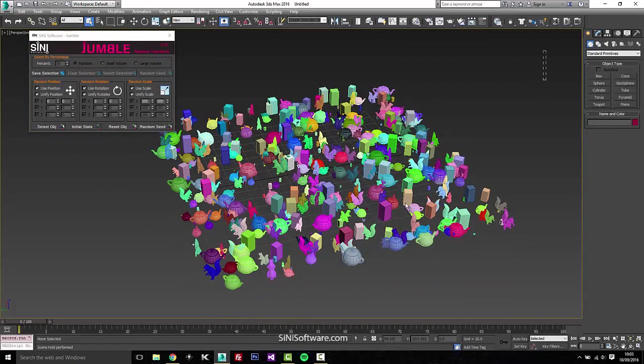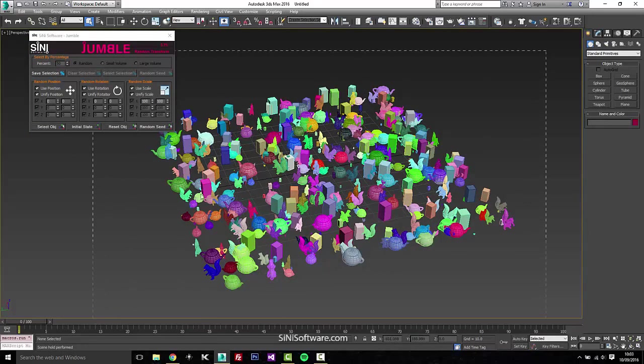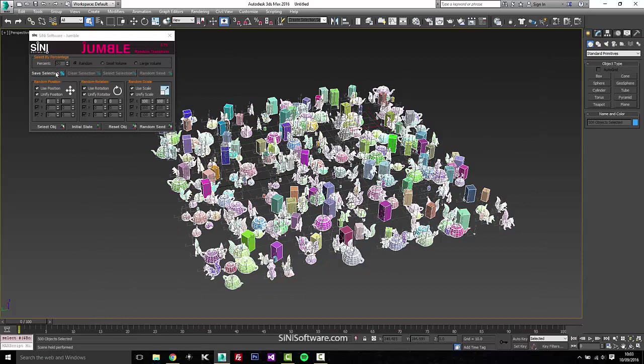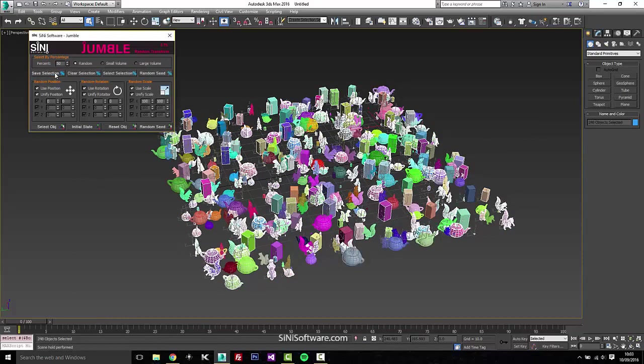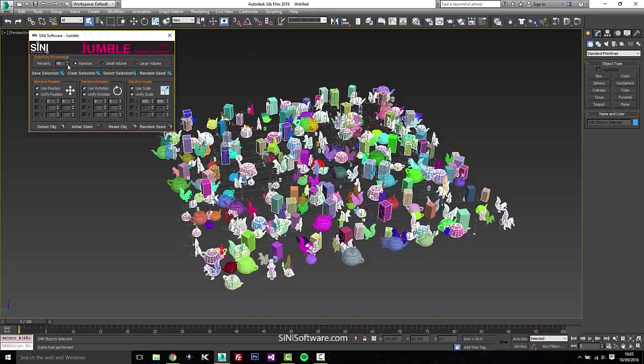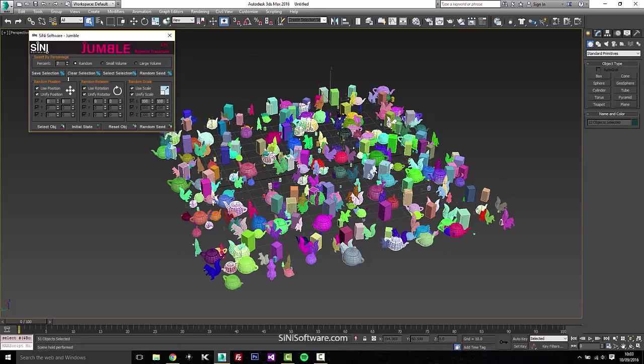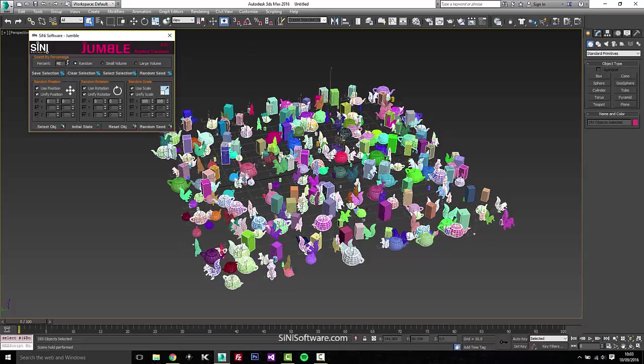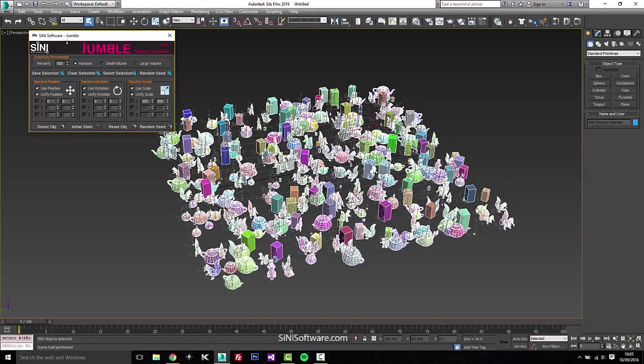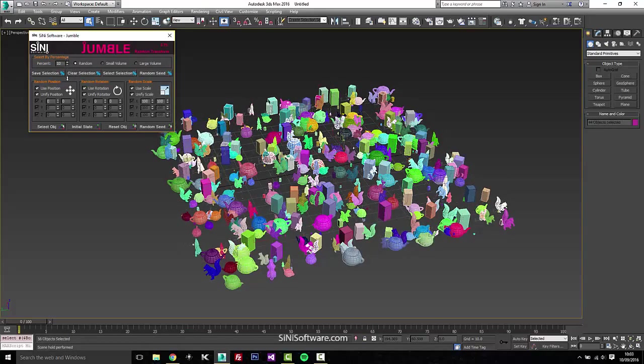So the top part, what that does is if I select everything here and then say save selection, it's sort of making its own sort of selection set, but it's not found up in here. And what we can do with that is we can randomly select a percentage of our objects.